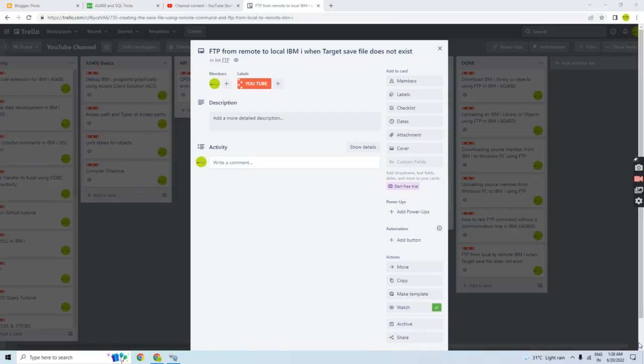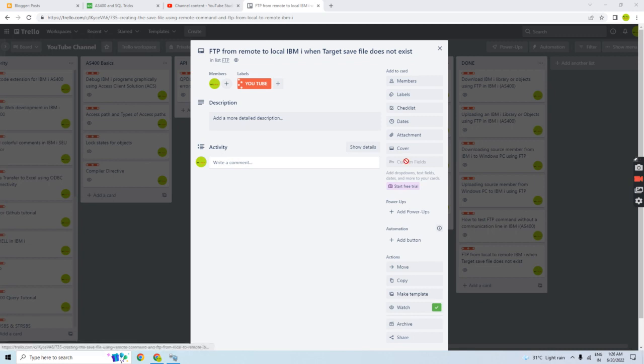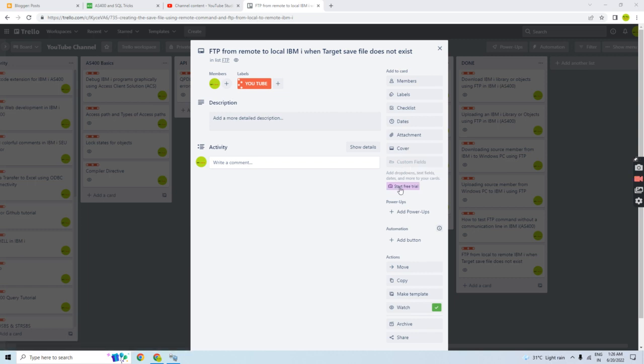Hello everyone, welcome back to this channel once again. In this video session, I'll discuss FTP from remote to local IBM i machine when the target save file does not exist. In my previous video, I discussed FTP from local to IBM remote machine. This time, from remote to local machine.